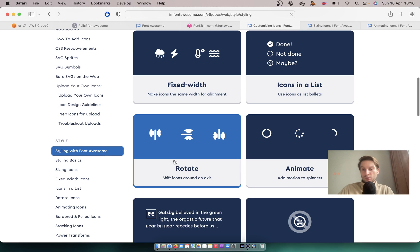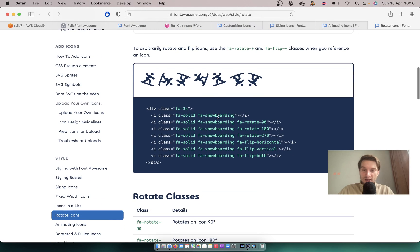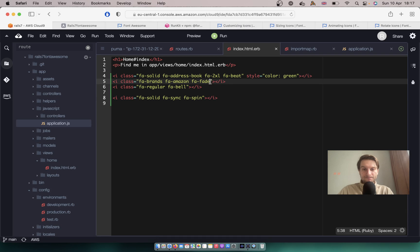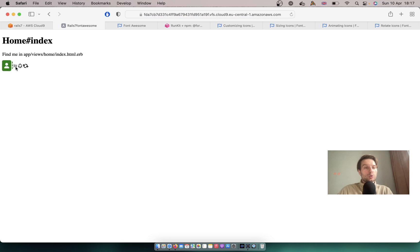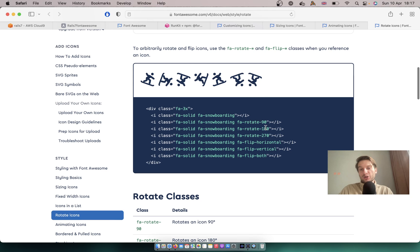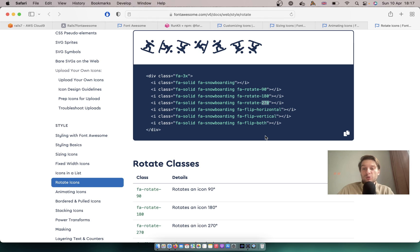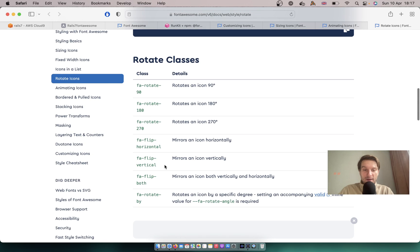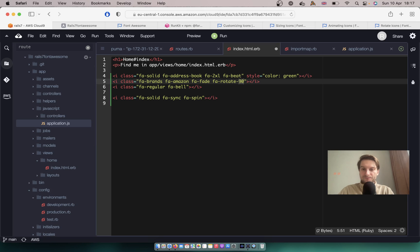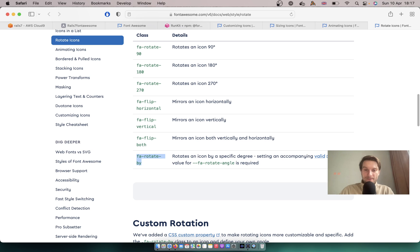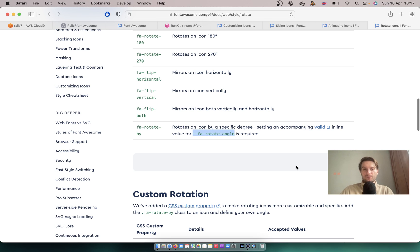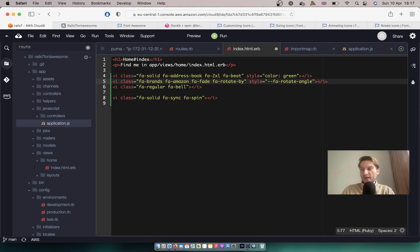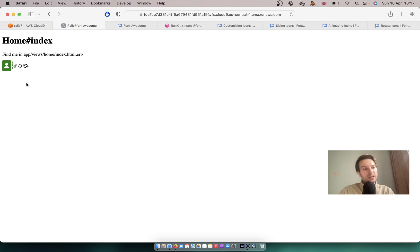We can also add basic rotation. We can say fa-rotate-90 degrees — you see, it is rotated. There are default rotations: 90, 180, 270. But what if we want to rotate by 37 degrees? The class fa-rotate-37 won't be found. To rotate by a custom angle, we use fa-rotate-by and add a style of --fa-rotate-angle: 37deg. You see, it has rotated by 37 degrees.